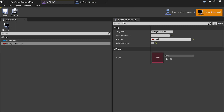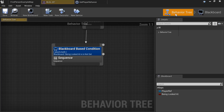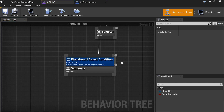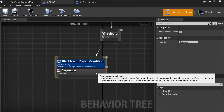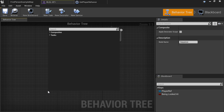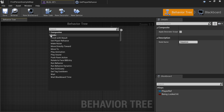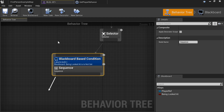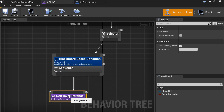Go back to your Behavior Tree. On the Sequence, drag it off and set the task to Get Player Reference.